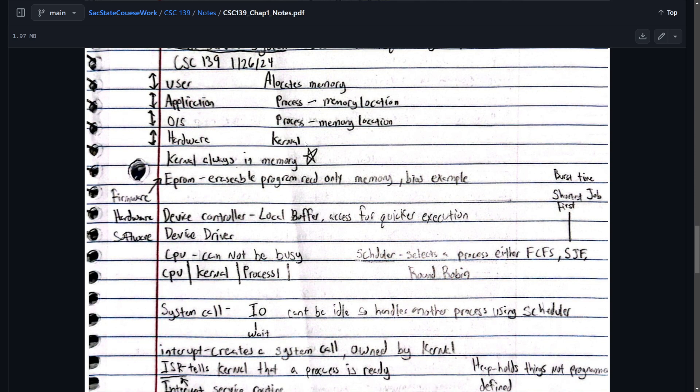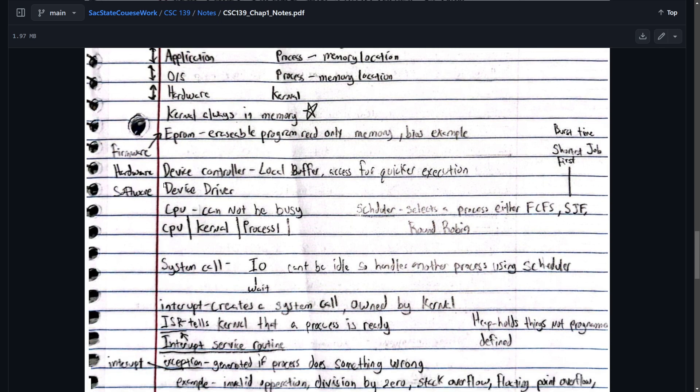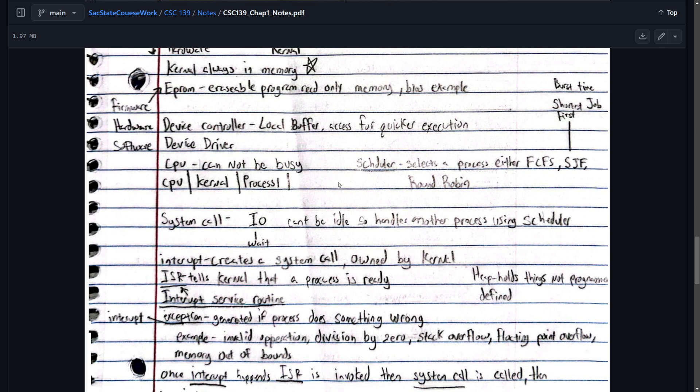So the kernel is always running in memory. I kind of started that. EEPROM. Erasable programmable read-only memory. BIOS would be an example. And then we have the device controller, which is hardware. The local buffer access for quicker execution. And the software would be the device driver. So I'm just going over a little bit of the lecture.